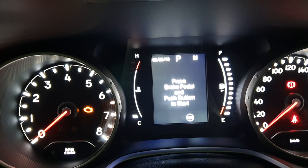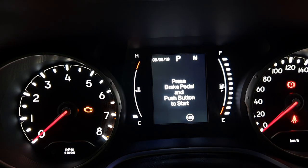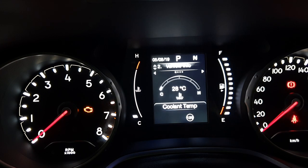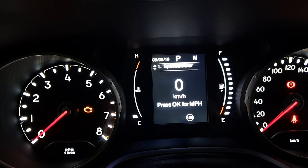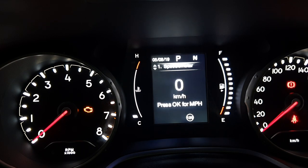Hello friends, this is Anurag here. Today we are going to review the speedometer of the Jeep Compass Limited Plus variant. This is the initial screen which will be coming up — there are a total of eight menus available.